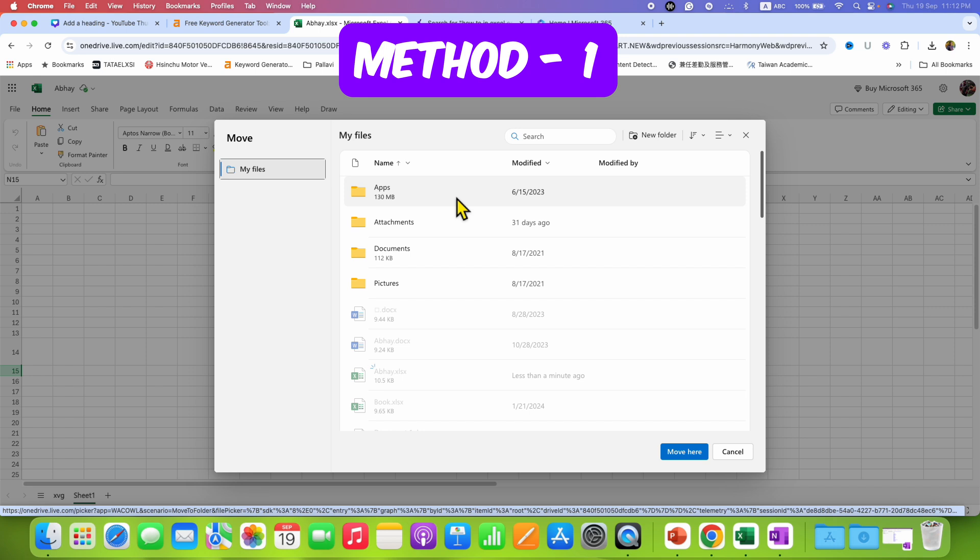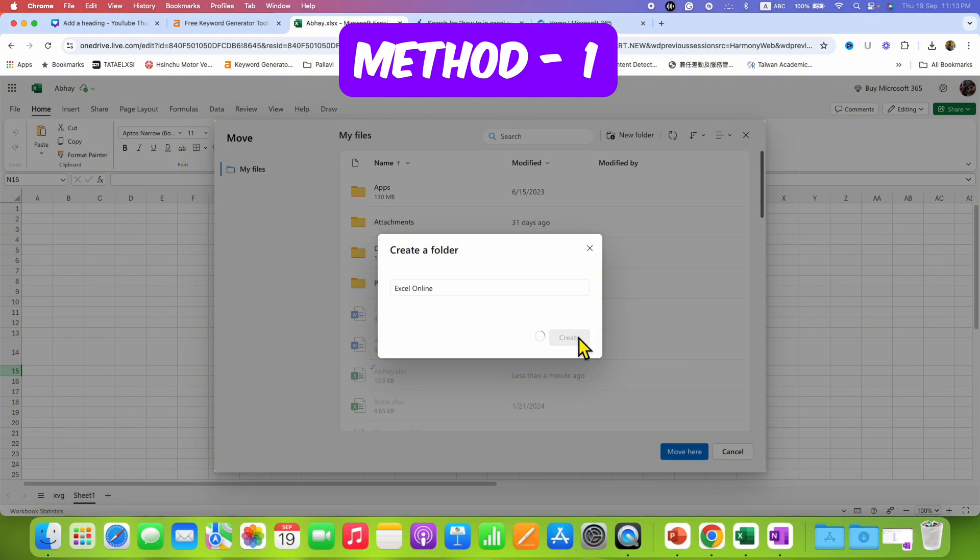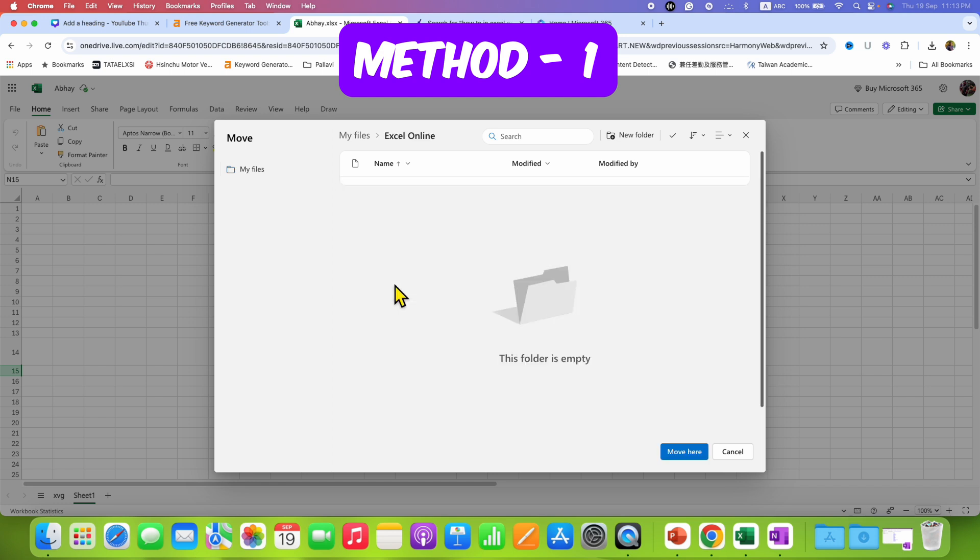So I am creating a new folder here. After giving the name, create. As you can see, we have created an Excel online folder. After clicking on this folder, we can now just click on move here and the Excel online file will be saved in this folder.